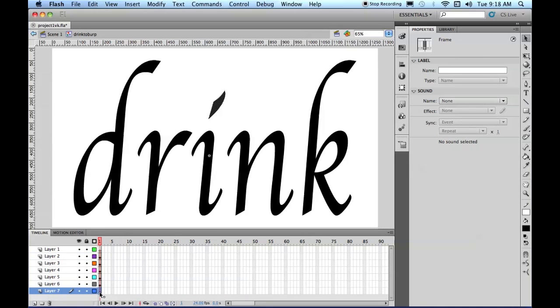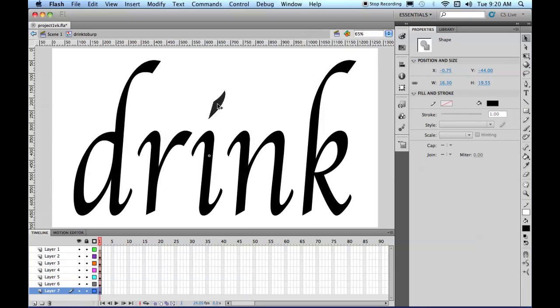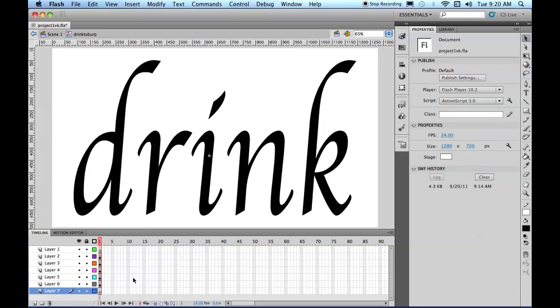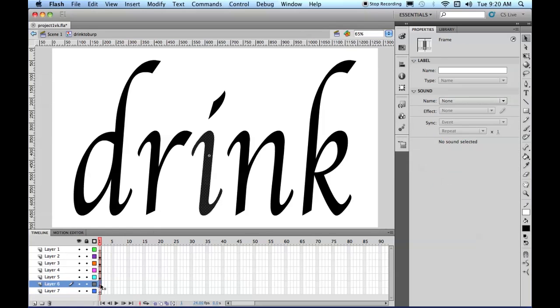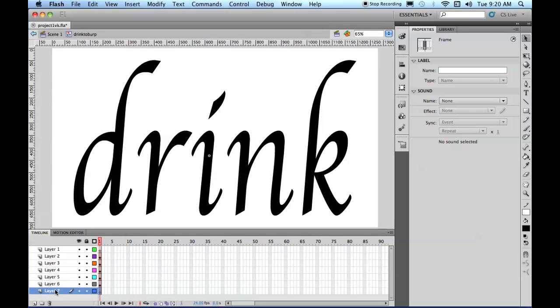Now, we will go ahead and see which ones they are. Let's see, we take the I, here we go, let's Command-X, and then go to Layer 6, which is the I, and Shift-Command-V, and that puts it in there, so now we can get rid of Layer 7.